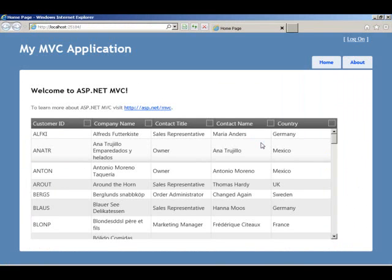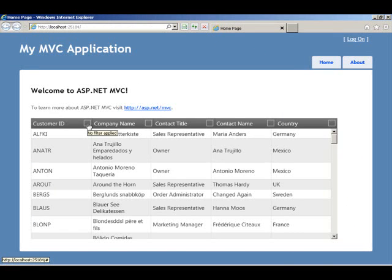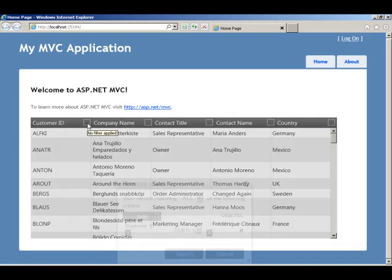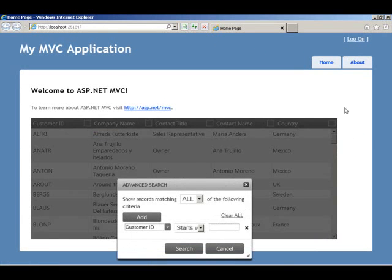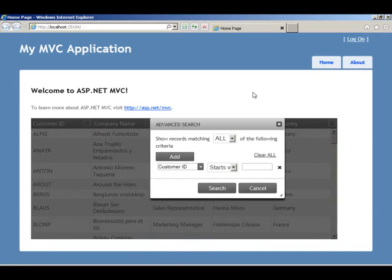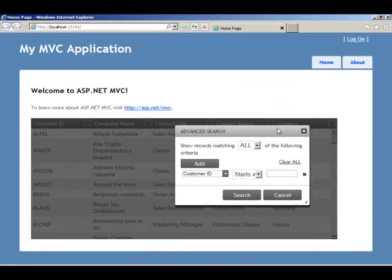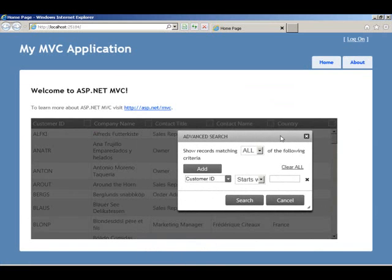So in our advanced mode, instead of getting that filter row, we get this icon in the column header itself. And when we click on it, we get this nice search box. And in this case, the user can add as many conditions as he or she wants and click on this button.